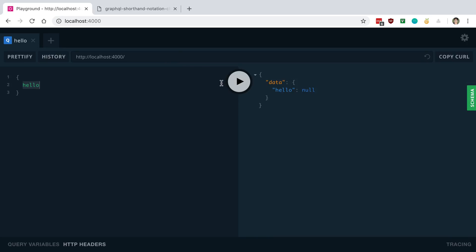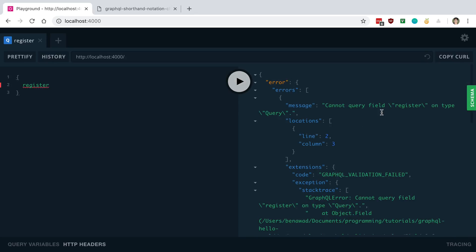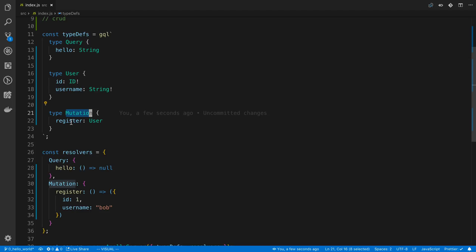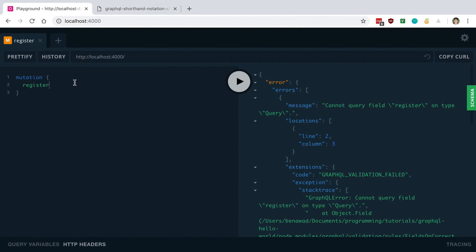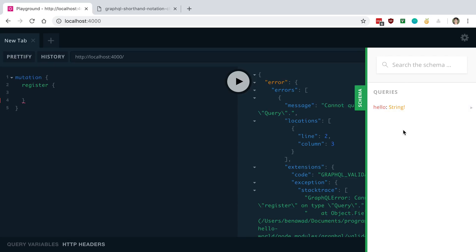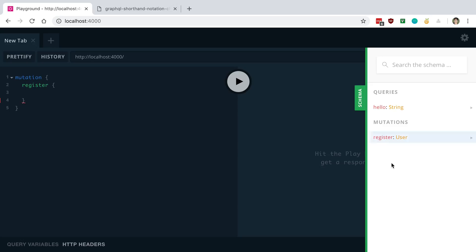Now we want to call this register mutation in the playground. If you just type register and run it, you'll get an error — cannot query field register — because register is under the Mutation type, so you need to say mutation first. Also, register returns an object, so one of the cool things about GraphQL is you can select which fields you get back. We use curly braces to specify those fields. After refreshing the schema we can see register is now there.